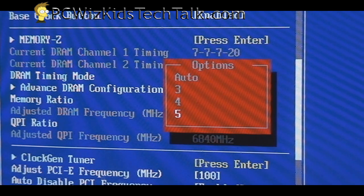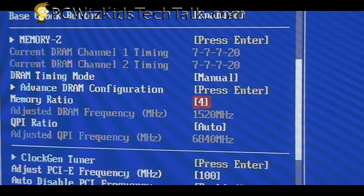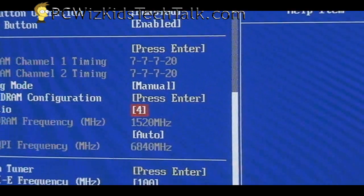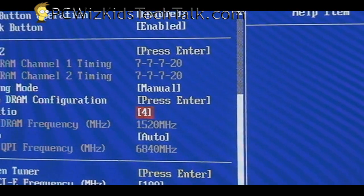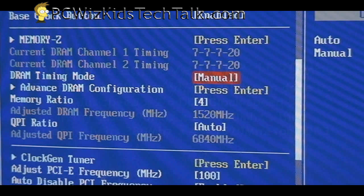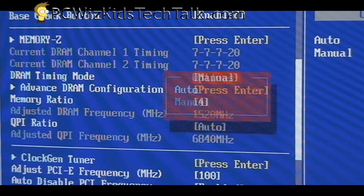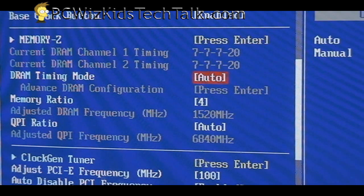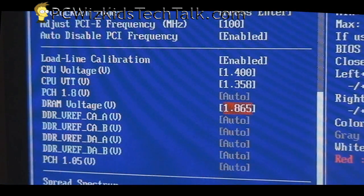When talking about overclocking memory, if by default you bought a 1066 MHz kit, maybe you can push it to 1333 MHz — that would be ratio number four in my case. By doing that, I'm able to get 1520 MHz out of that DDR3 kit. The way it's calculated, as you can see here, is the bus speed of the system times two, and then times four because you're effectively running DDR dual channel. That's how it's calculated in the BIOS — you can see it says 1520 MHz for the adjusted RAM frequency.